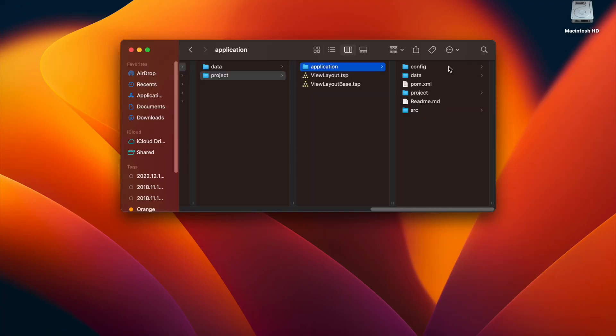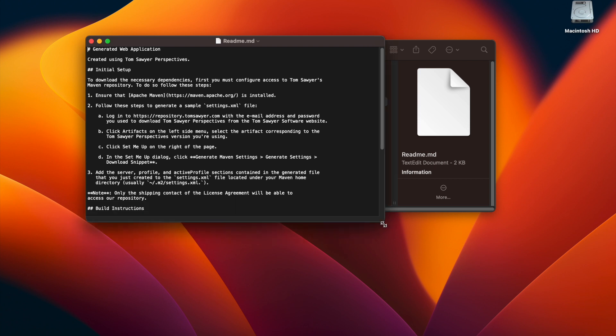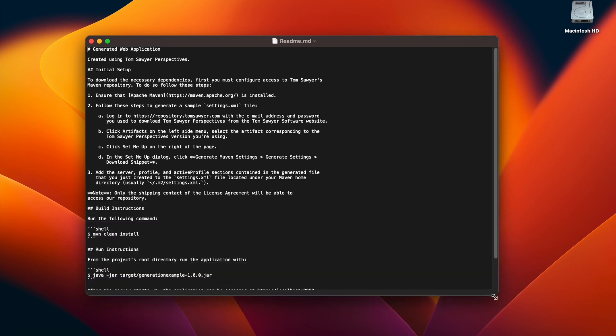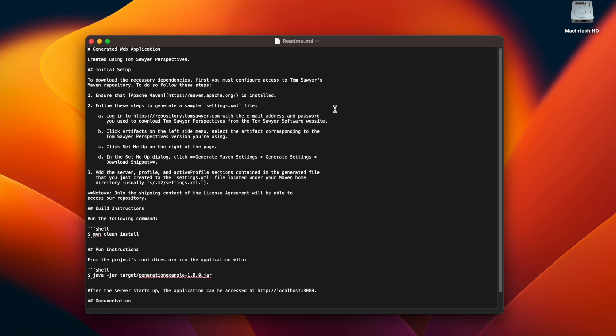Let's go take a look. Here are the generated files. We're going to open the readme file, which contains a lot of different types of information. Be sure to configure Maven as described here in this file, as well as generate the settings.xml file and set up access to Tom Sawyer's Maven repository.